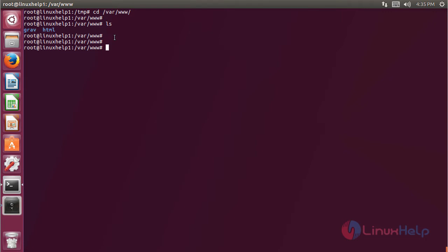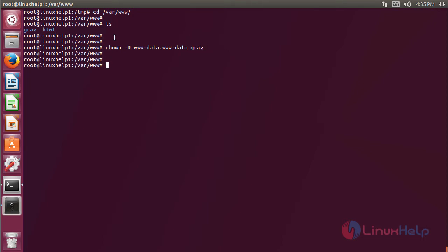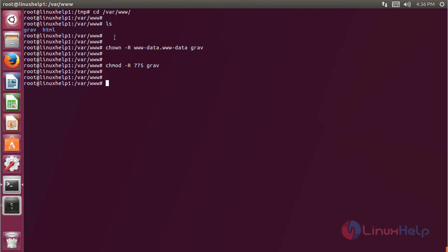Now we have to change the ownership and permission for this Grav directory, then hit Enter. Now we have to change the permission for the Grav directory, then hit Enter.